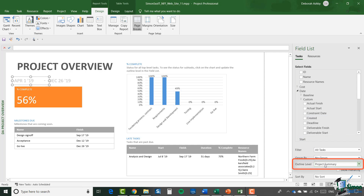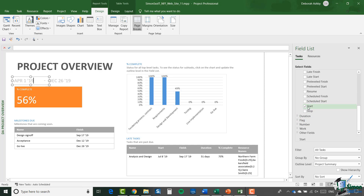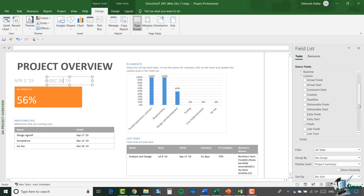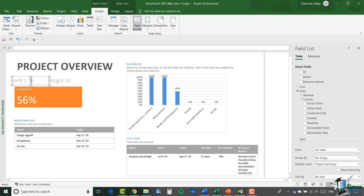They do slightly overlap. One important feature of how they're done is that by putting them in a table you have access to field values. The particular task that enables you to find the start and finish date of a project is the project summary task. If you look at the Field List on the right — you can see the outline level is 'Project Summary' and the field selected is the start date. For the finish date it's very similar: outline level Project Summary, and the field is finish date. These two tables are not particularly well set up — they crash into each other.